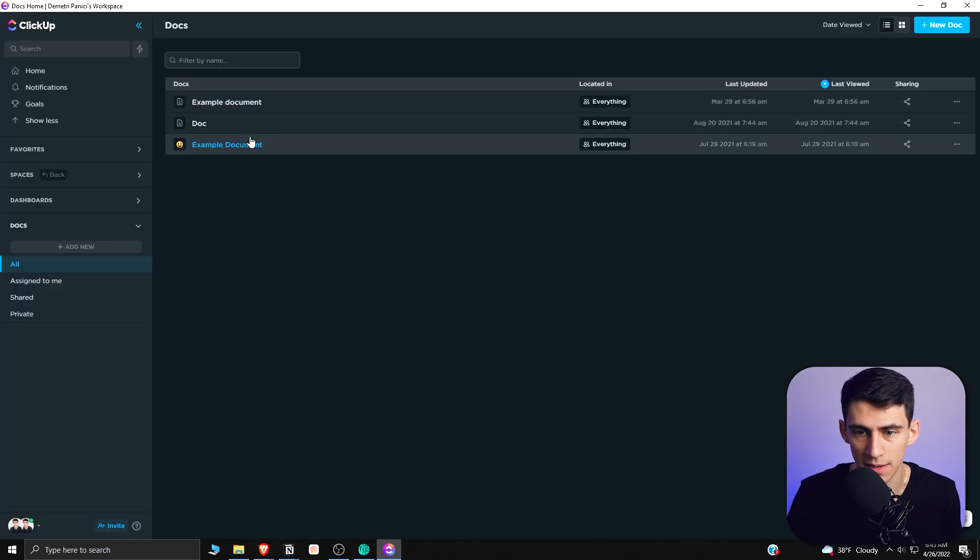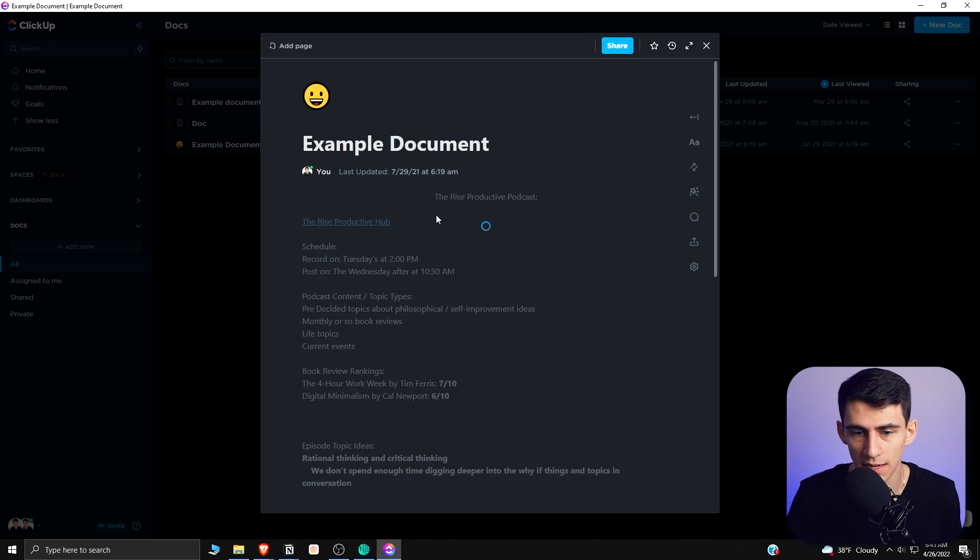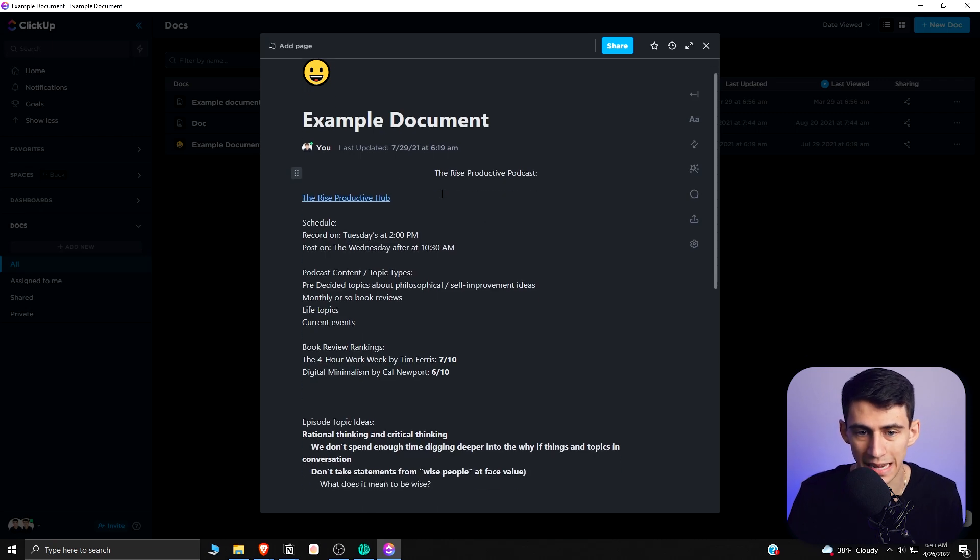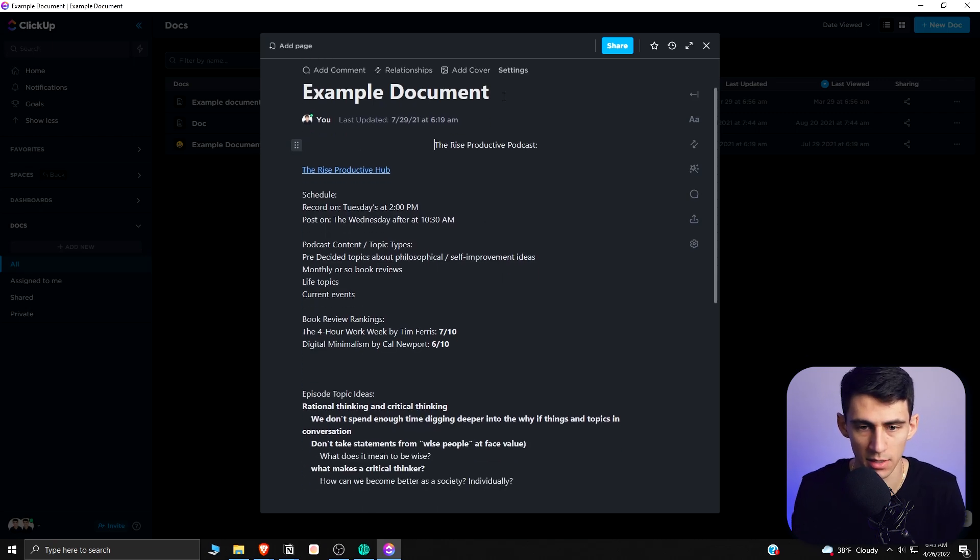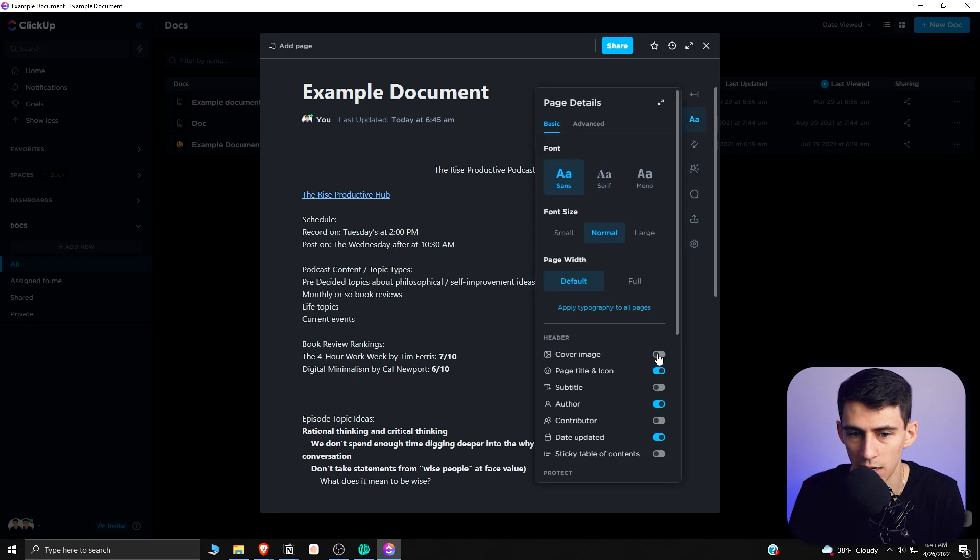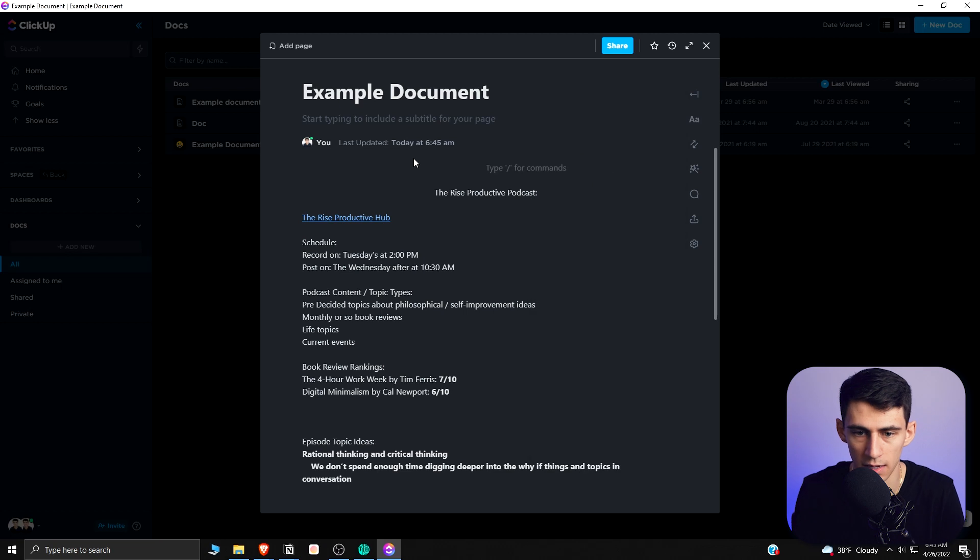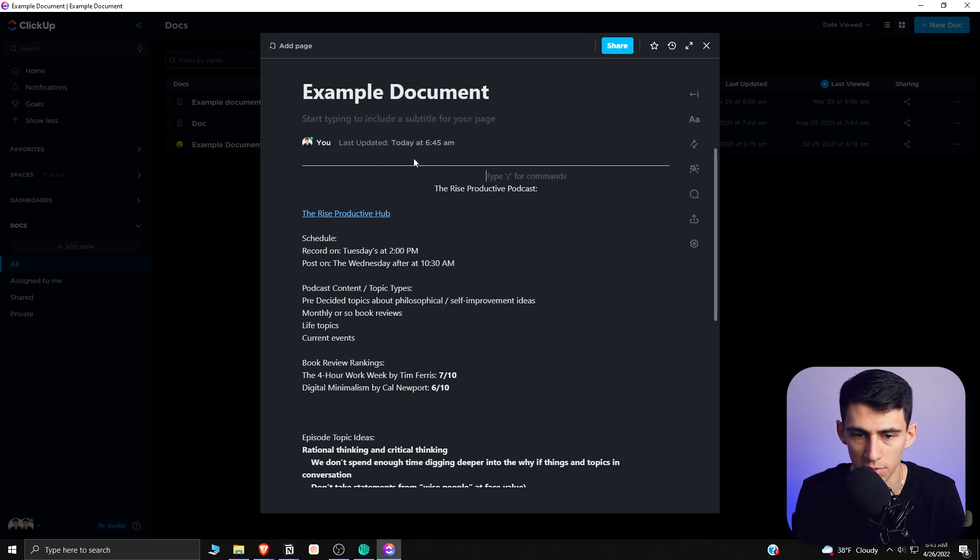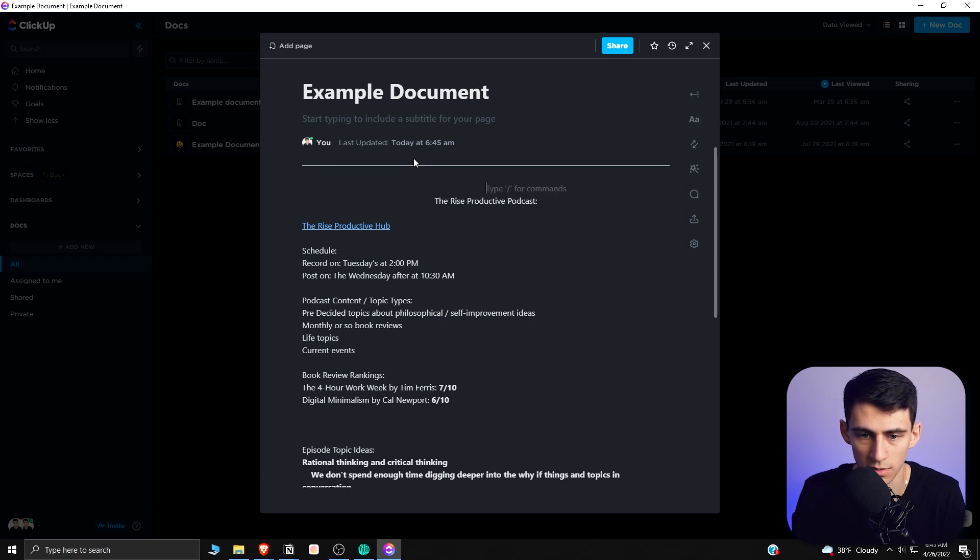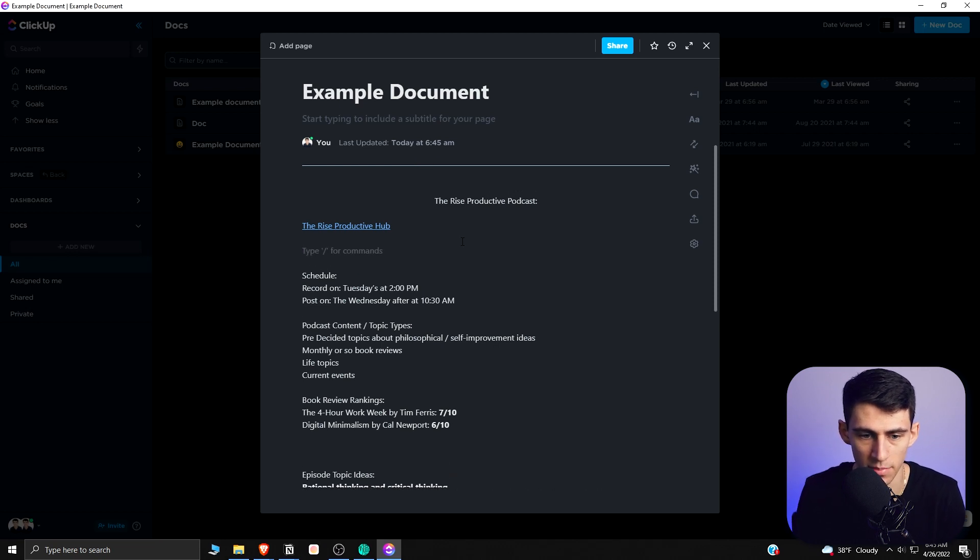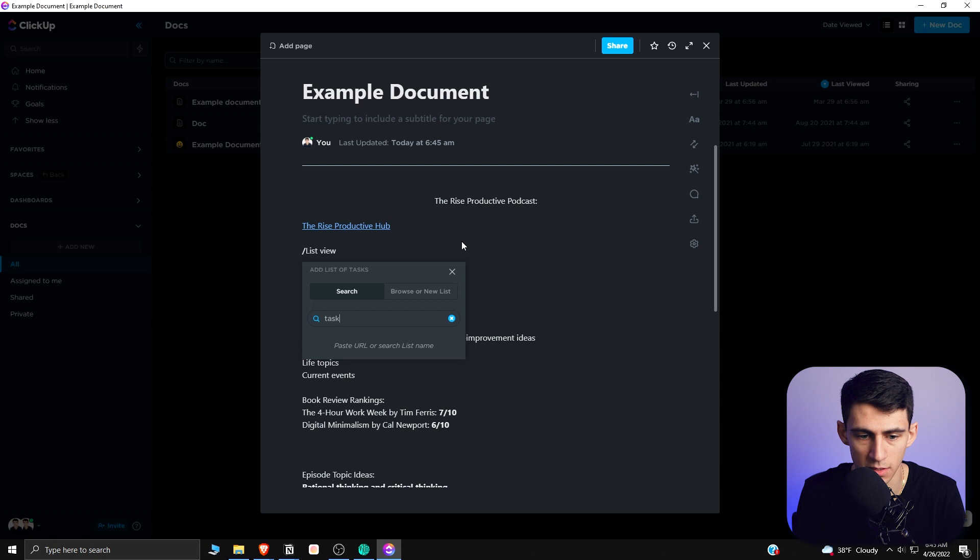So if we go into an example document in here, it's got some decent functionality and there have been improvements on it. There is the ability to change the font really nice, add a cover image, add subtitles, and as you can see, there are some different markdown functionalities here, similar to that of what you have in other pages. You can add different list views of tasks databases,